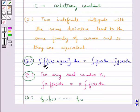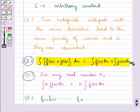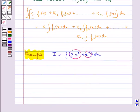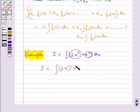Now using the third property, according to which integral of f(x) plus g(x) dx is equal to integral f(x) dx plus integral g(x) dx, we get that I is equal to integral 2x² dx plus integral e to the power x dx.